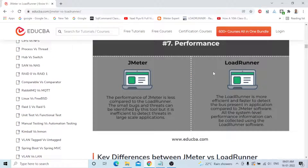The final difference is Performance — an important point. The performance of JMeter is less compared to LoadRunner; small bugs and threats can be identified, but it is less efficient for large-scale applications. LoadRunner is more efficient and faster at detecting bugs in applications compared to JMeter, and all system-level performance information can be collected using LoadRunner.